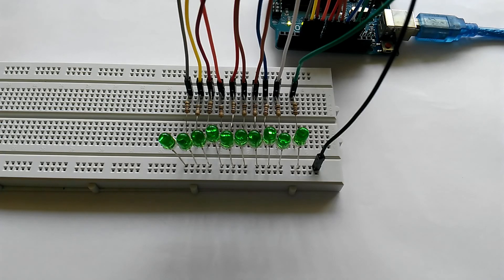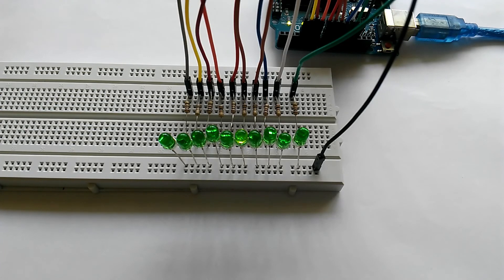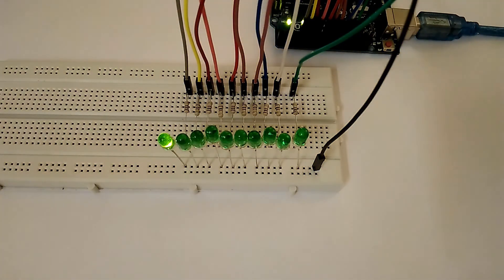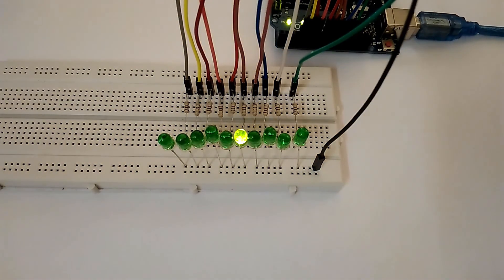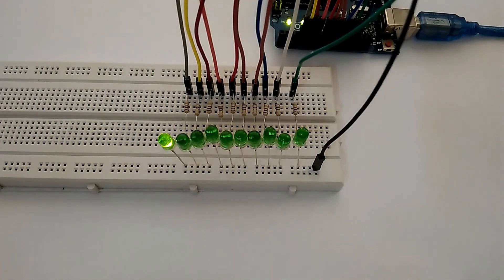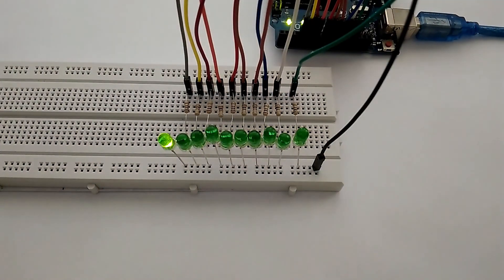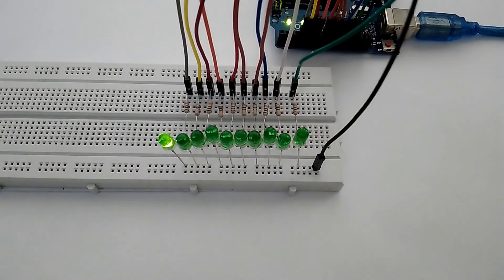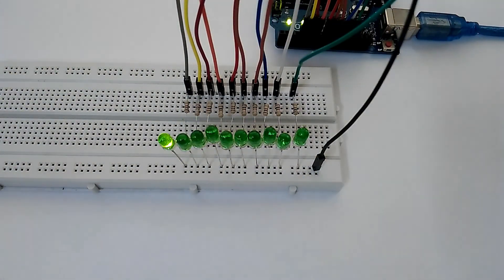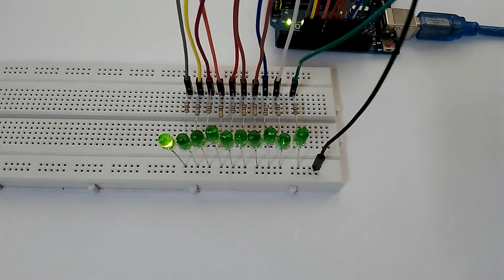Now when we upload the code we will see the LEDs blinking in sequence. And if I dim the lights, as you can see the LEDs are emitting light brightly and they are blinking in a sequence. So I hope you enjoyed this video. Thanks for watching and don't forget to subscribe if you're new to this channel, and I'll see you in the next video.